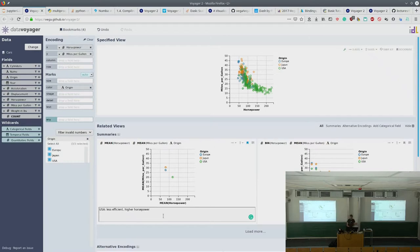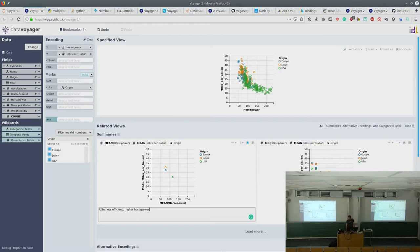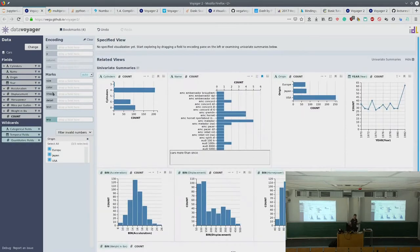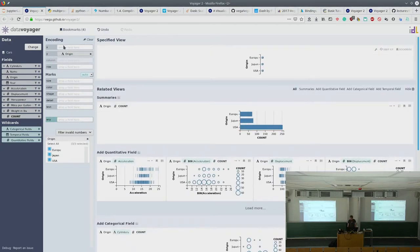We confirm: the mean horsepower of US cars is higher and the mean miles per gallon is lower. Now I'm wondering how origin affects other statistics besides miles per gallon and horsepower. After bookmarking our interesting plots, let's clear our encodings to return to the start page with univariate summaries, and then put origin on the y-axis and the quantitative wildcard on the x-axis.